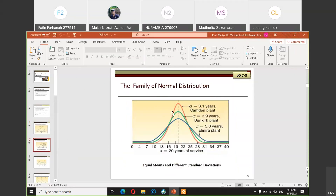With a smaller standard deviation, the shape of the normal distribution becomes steeper, while with a bigger standard deviation, it becomes flatter. This is because standard deviation is a measure of dispersion — the bigger it is, the more dispersed the distribution, with values going further to the left and right. A smaller standard deviation means data are clustered around the same values, making the distribution narrower.